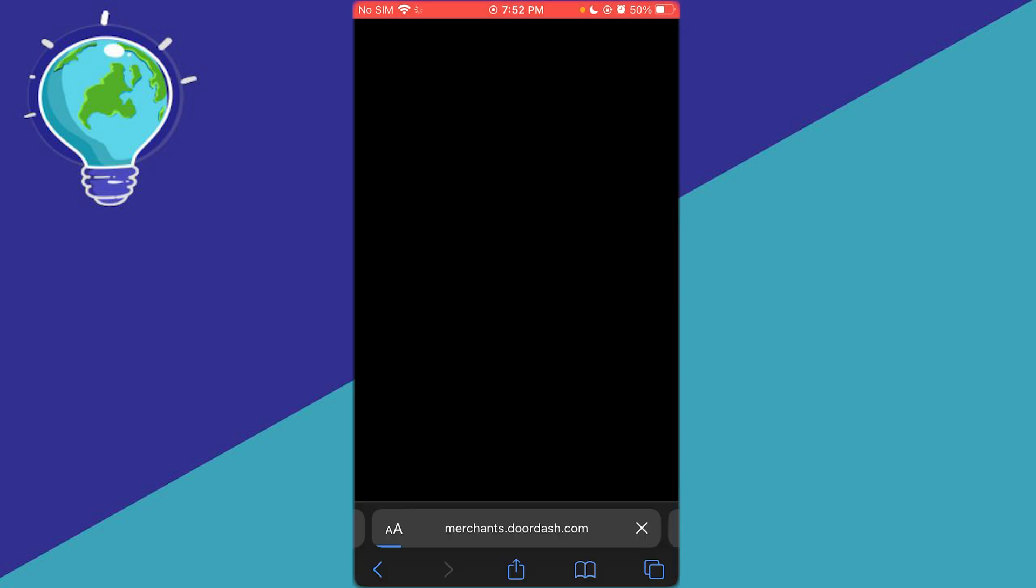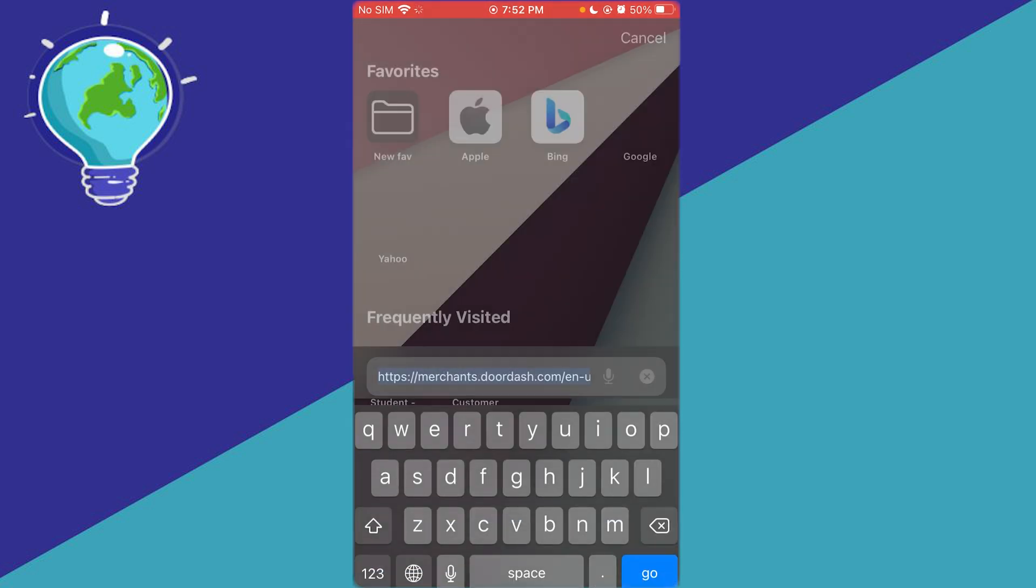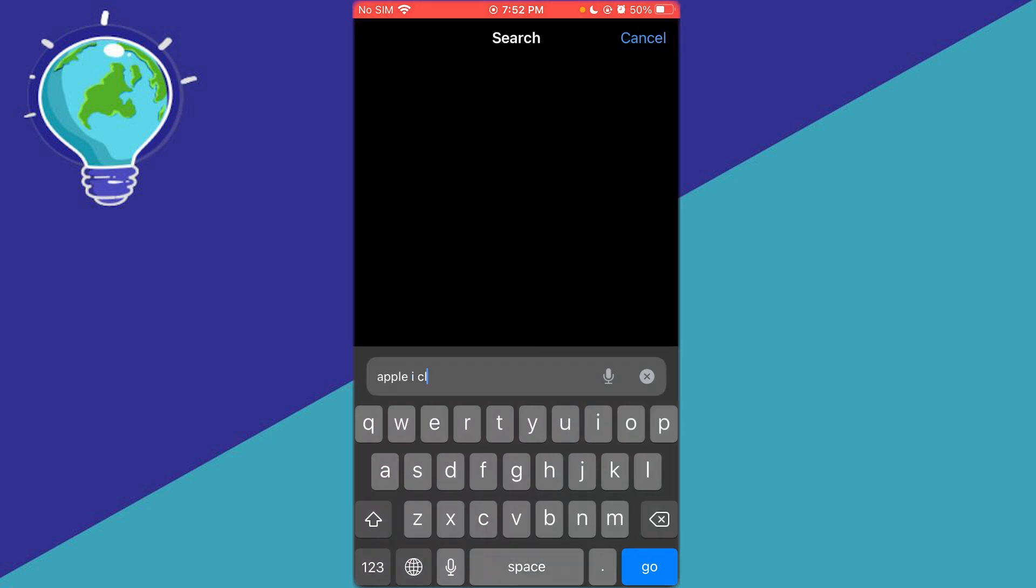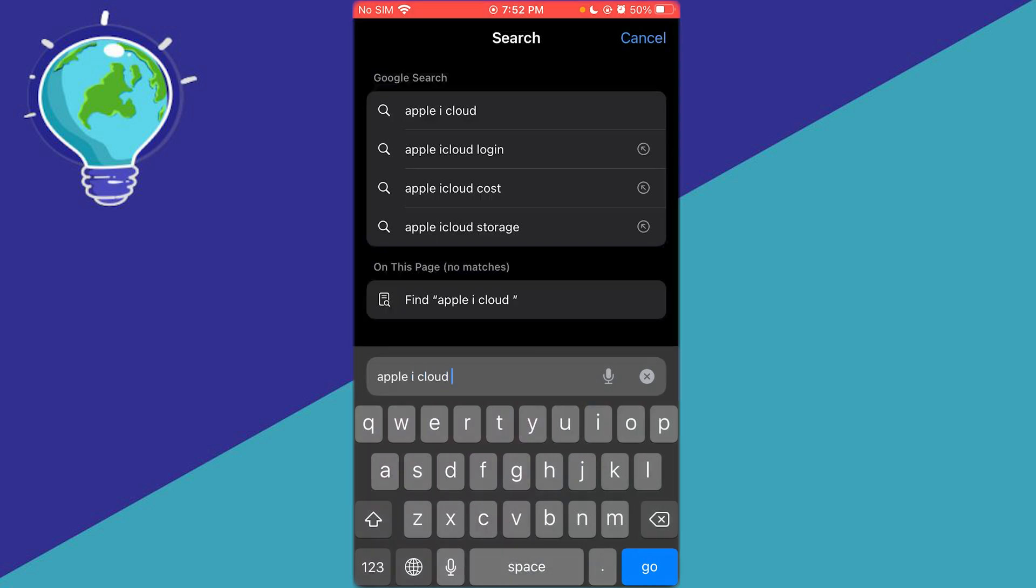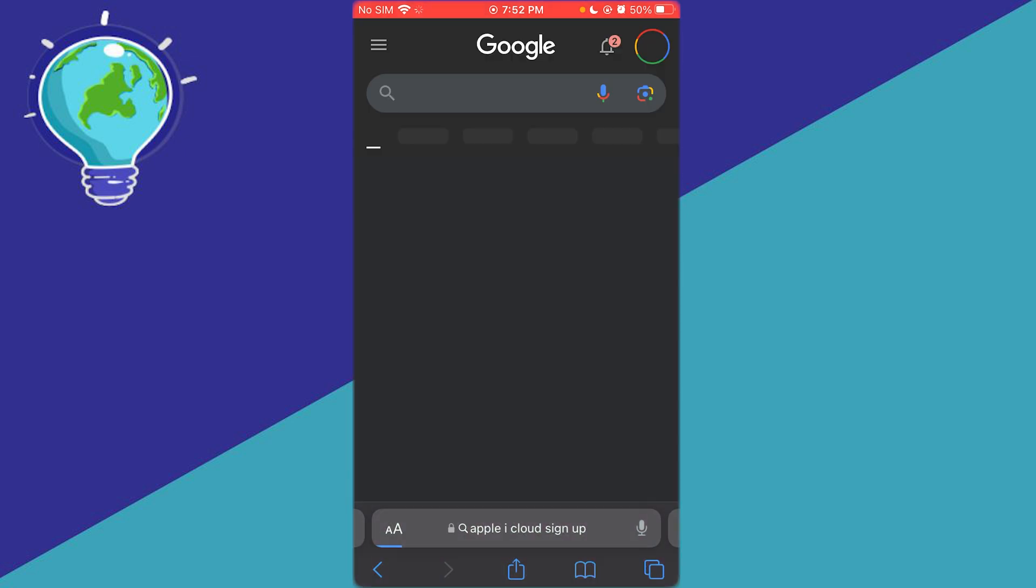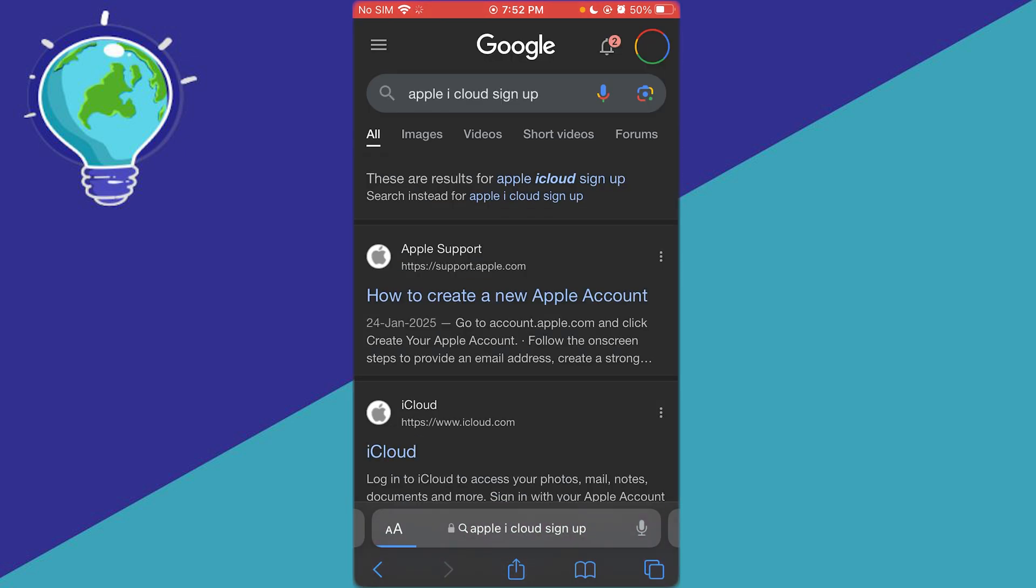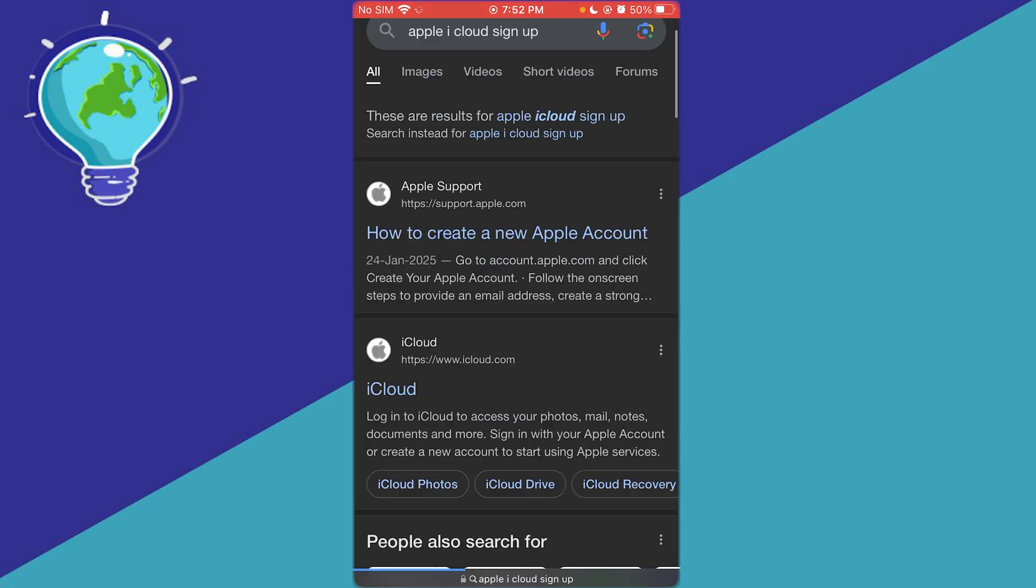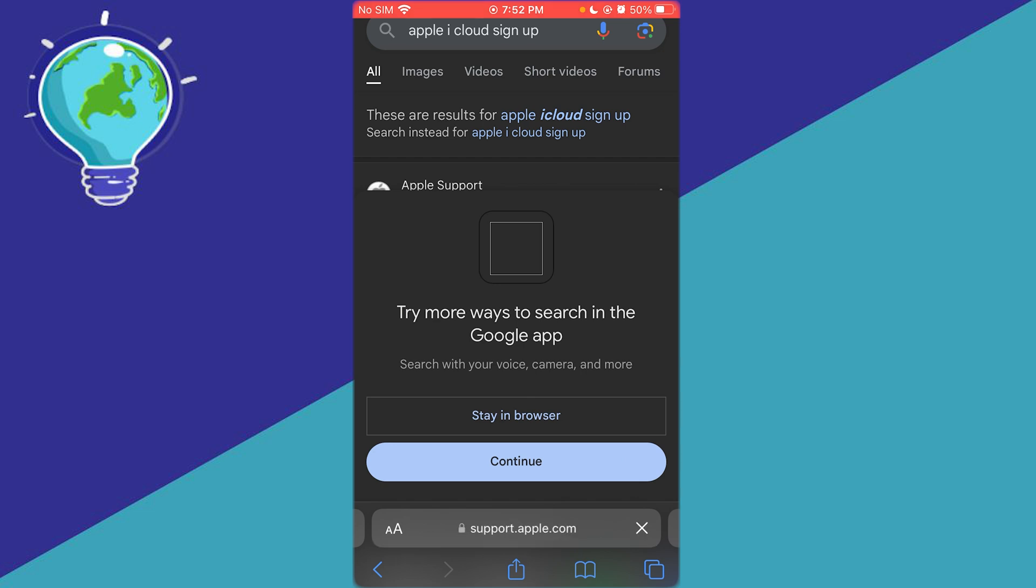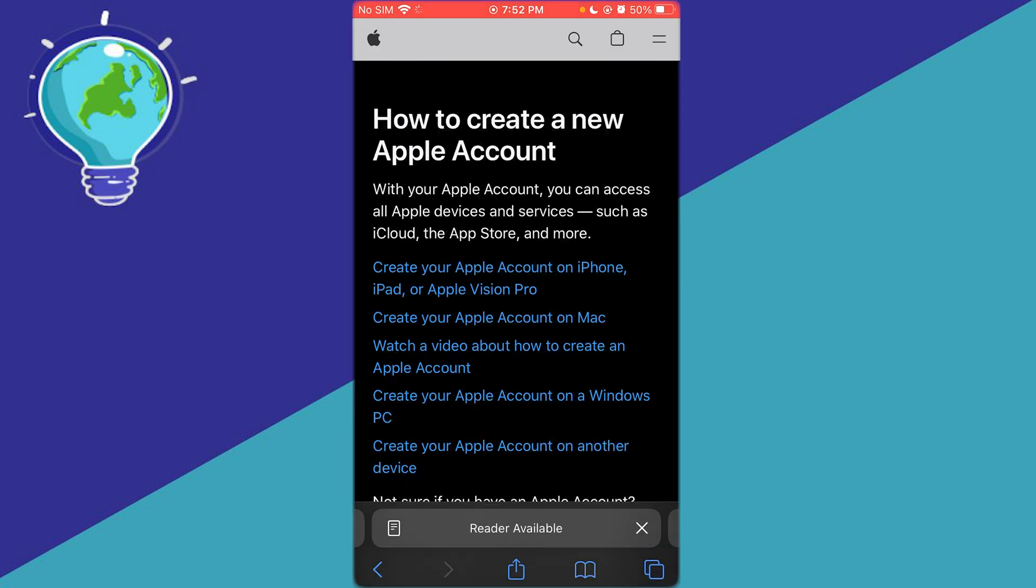Now, what you can also do is you can go over to your Safari and right over here, you can go over to Apple iCloud sign up or log in, whatever works with you. And once you come over here, you can simply create an account by going over to the Apple Support Center right here. These are different methods that you can basically use.